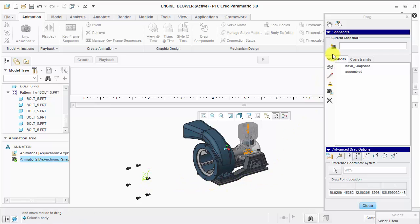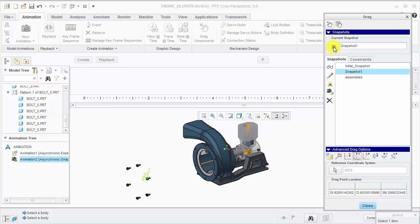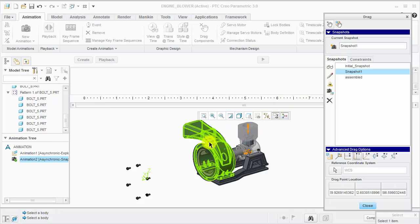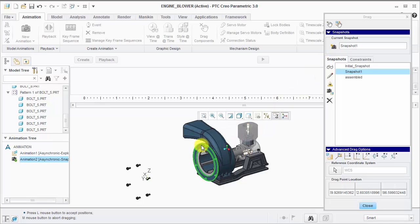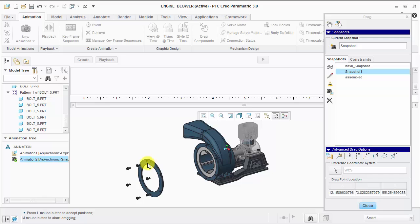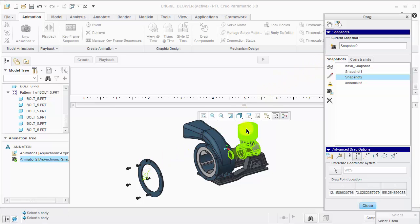I now want to take my first snapshot. I will continue moving components in that same Y direction, taking a snapshot each time.